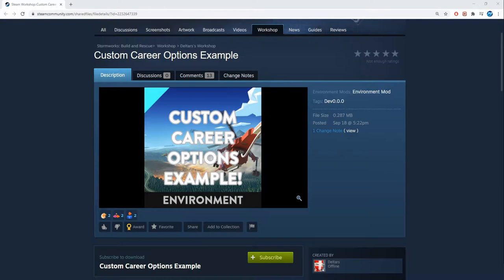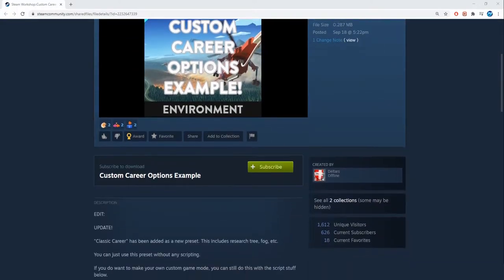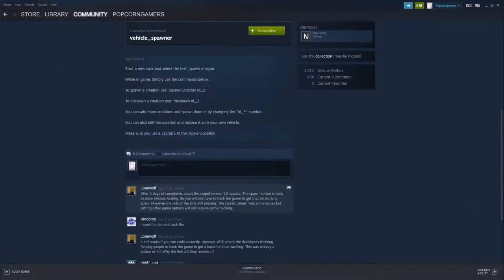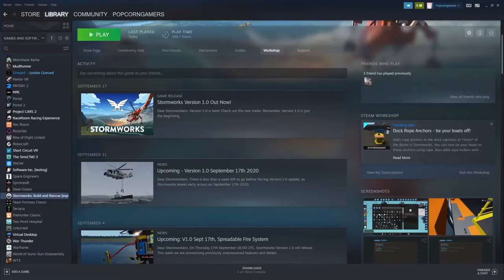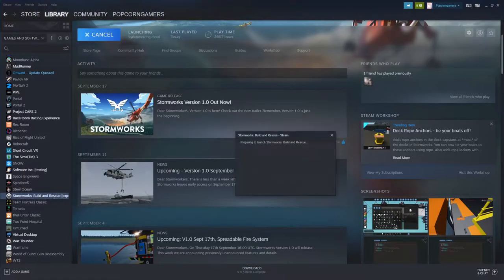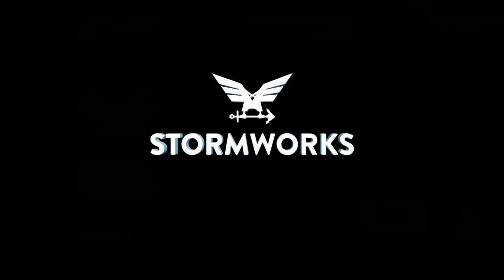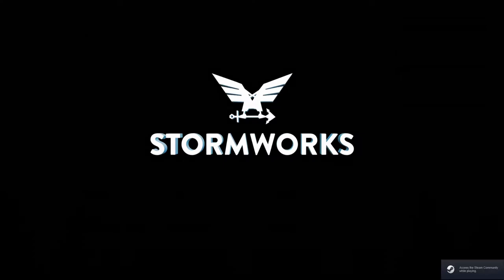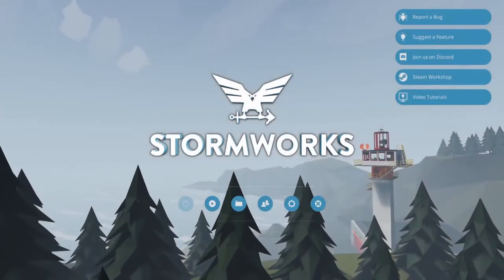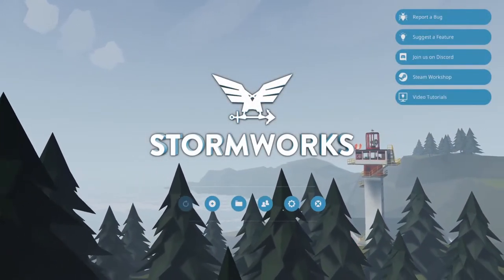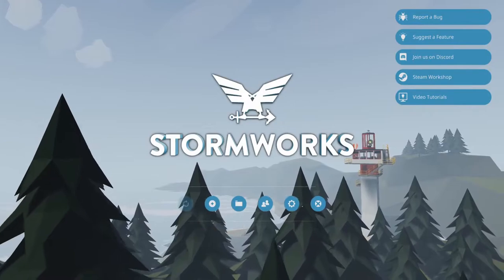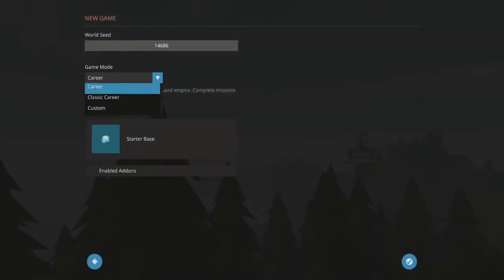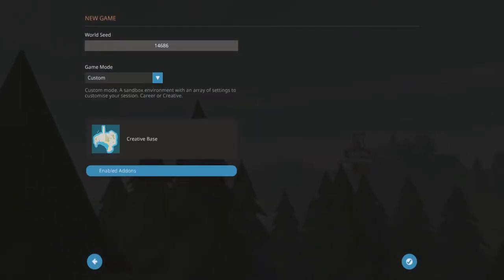All the things that you guys will need will be in the description, the Custom Career Options Example. So you just have to subscribe to that, go over to your Steam after you subscribe to it, and start your Rogue Mode.